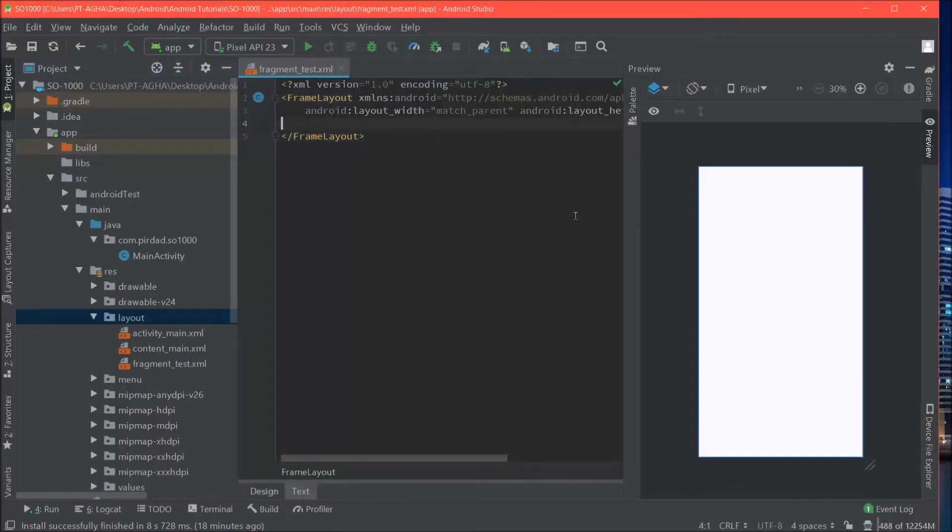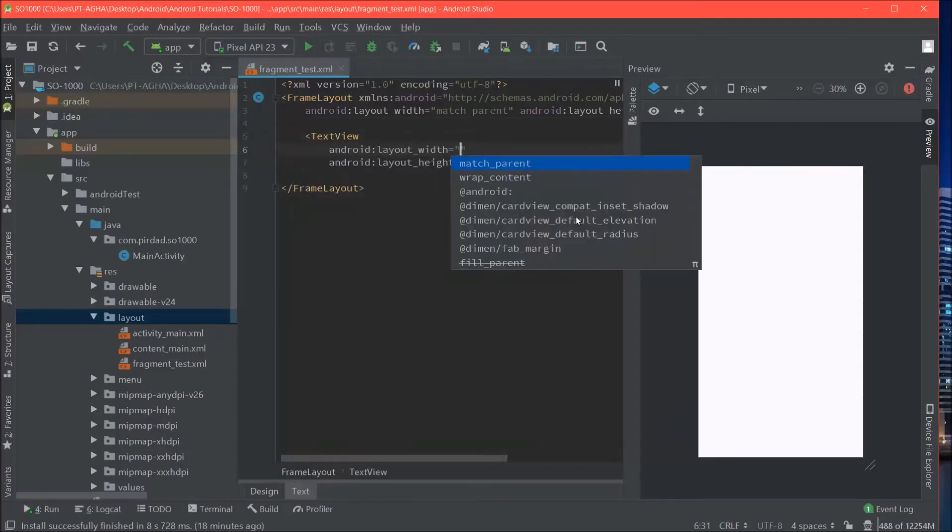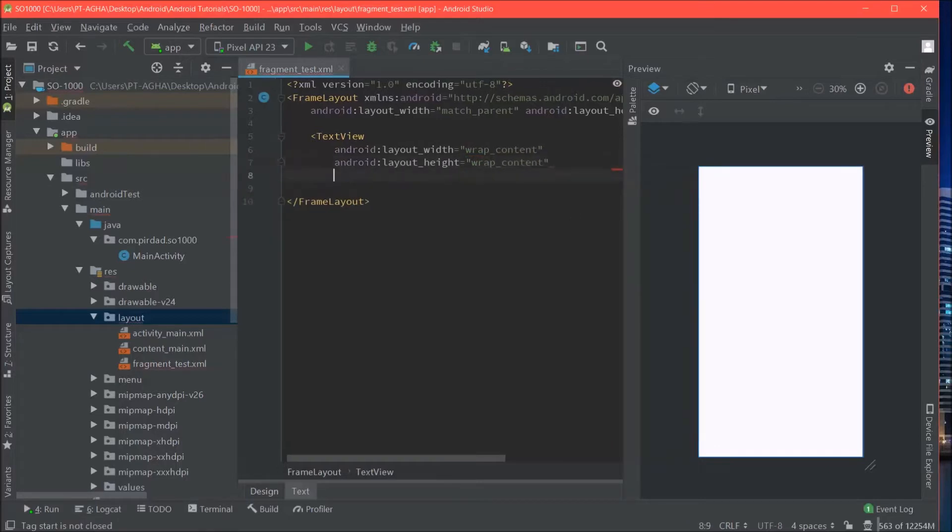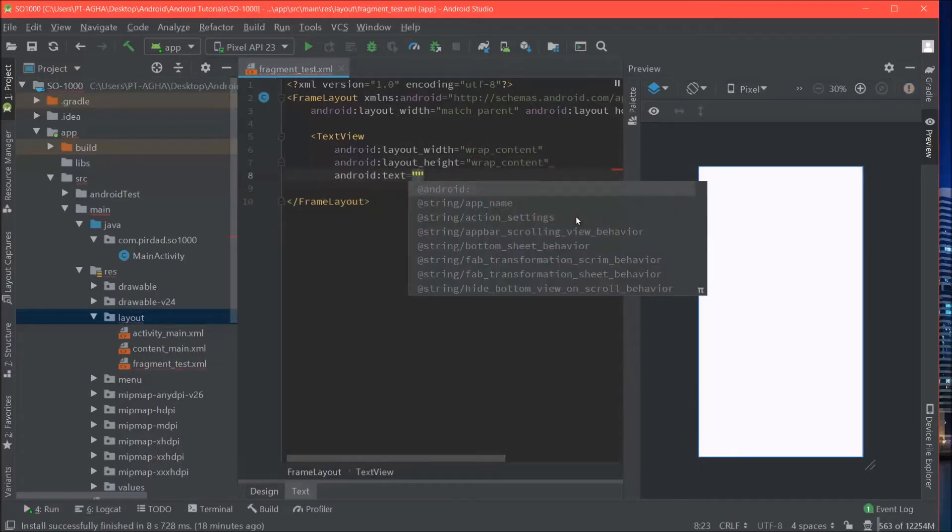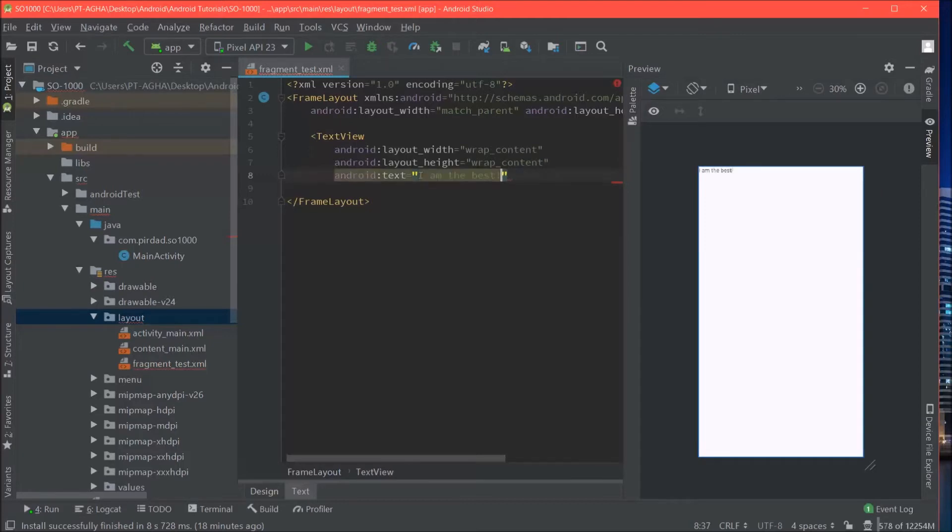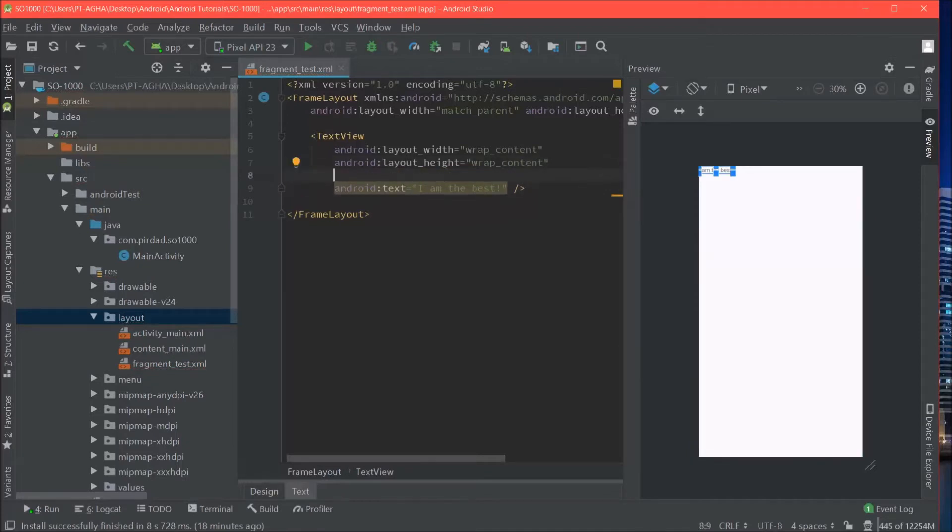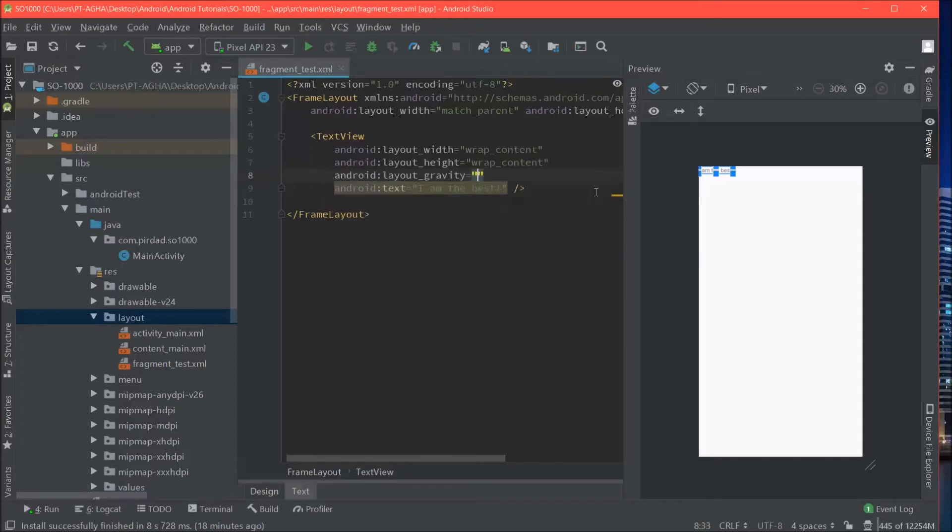We will go ahead and add a text view there. WrapContent, WrapContent and the text will be I am the best. Alright, and I will just center this in the middle of the screen so we can all see. We will be using layout gravity center.